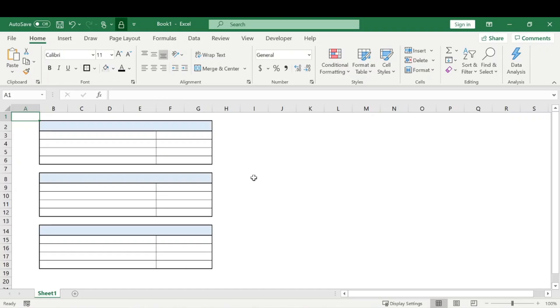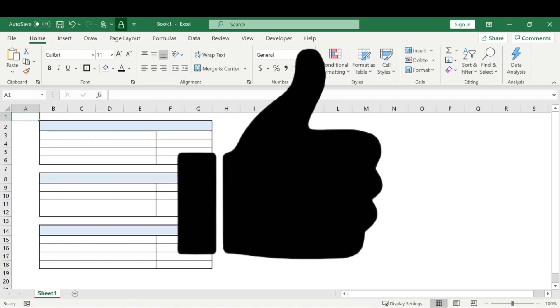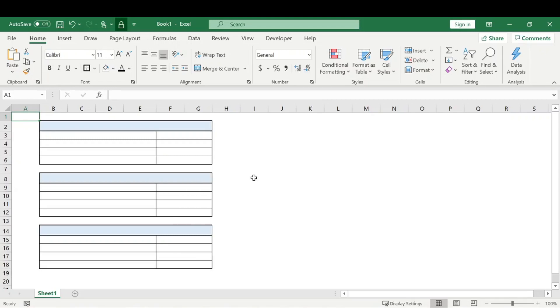But before we begin, make sure you subscribe and smash that like button. I would really appreciate that. Thank you so much.